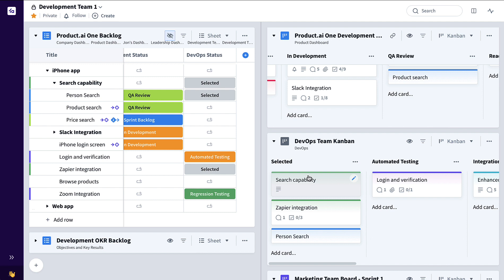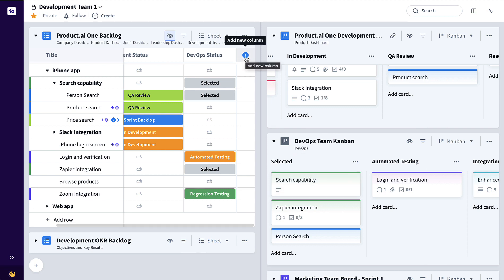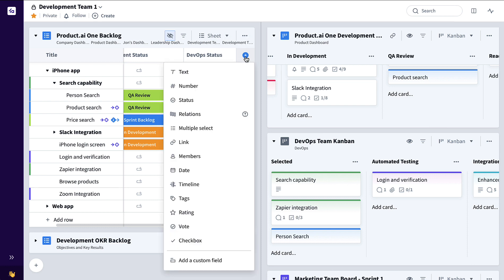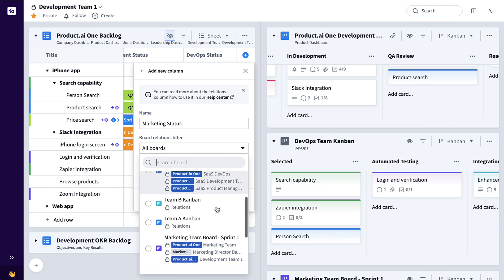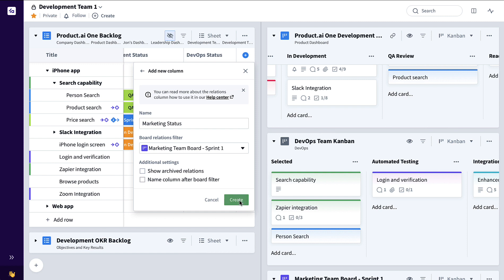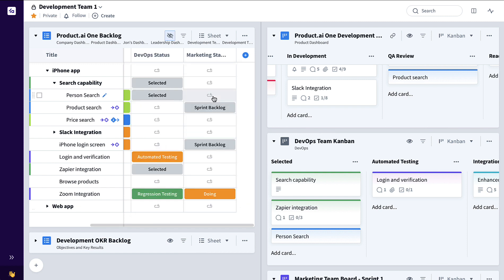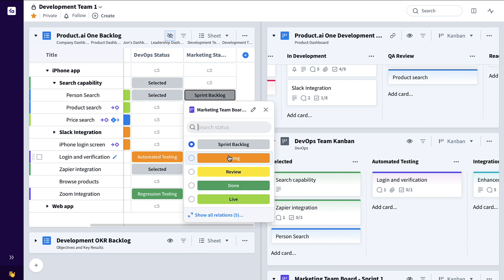Continuing on with another SaaS example, maybe also this needs to be worked on by a marketing team simultaneously to get this feature ultimately released to the customers. So we'll add another relations column, call it marketing status, and filter down to just the marketing team's board. Now via this column, we can also directly add this card to the marketing team — just click plus, add the board.